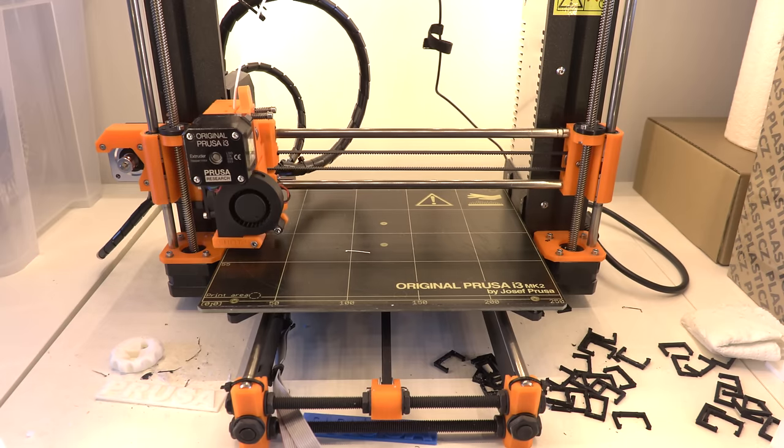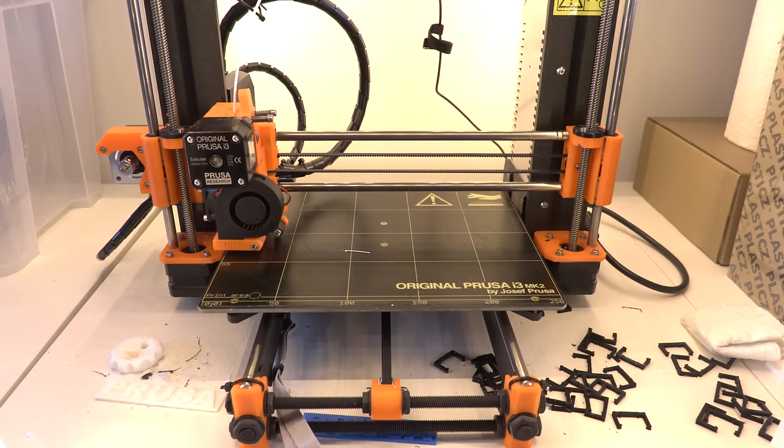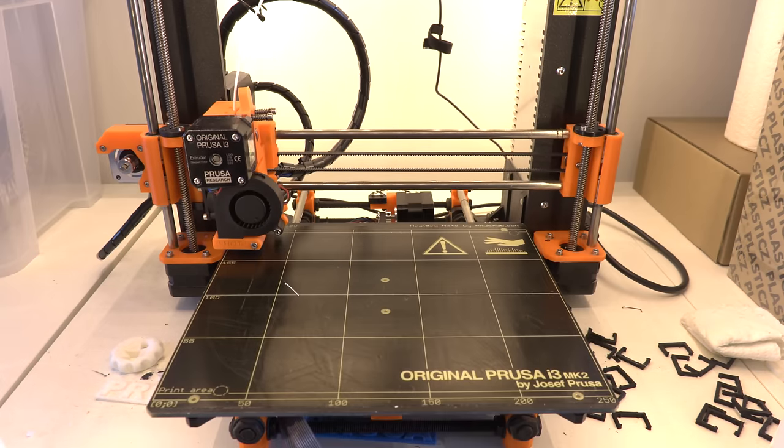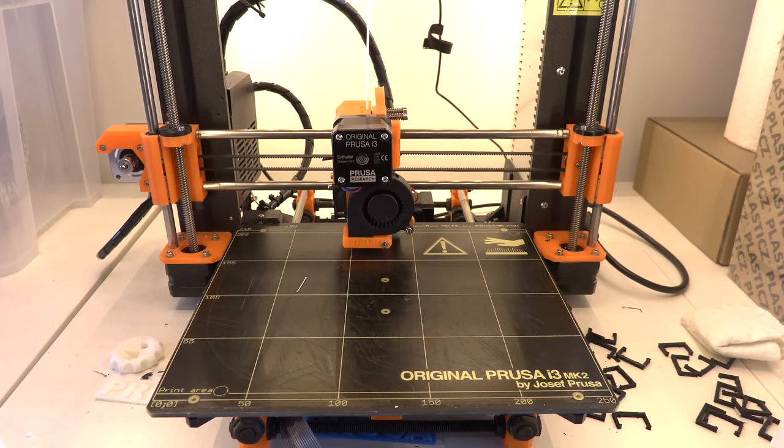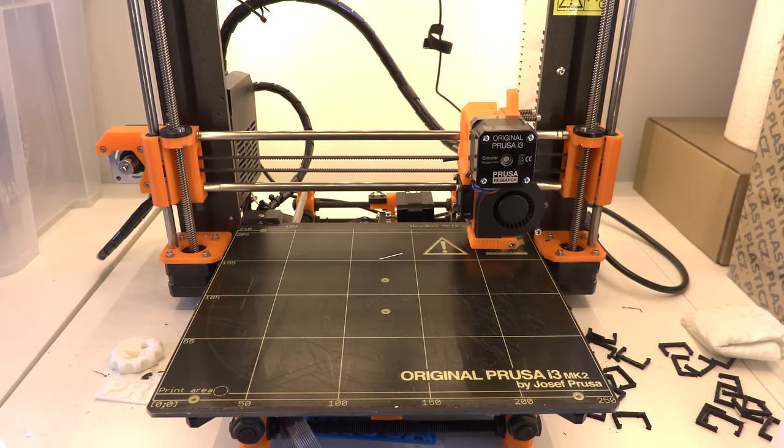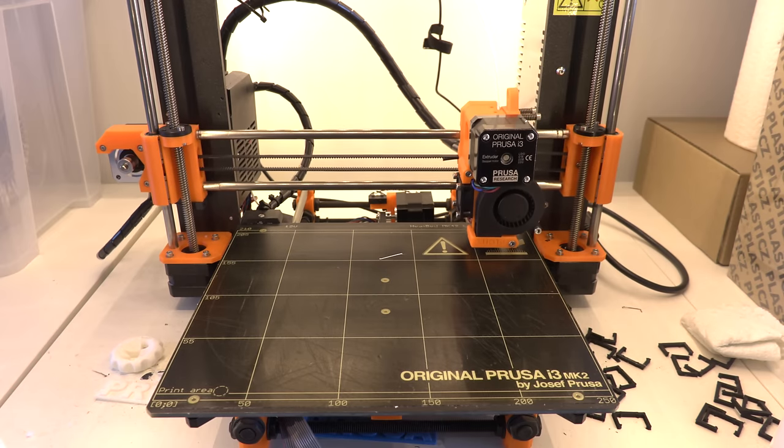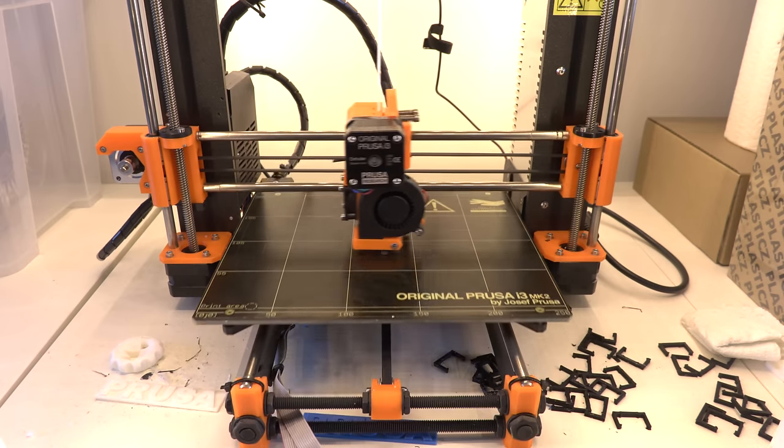Hi, in this very first video we are going to compare the print quality between the original Prusa i3 Mark II and the Ultimaker 3. So let's get started.